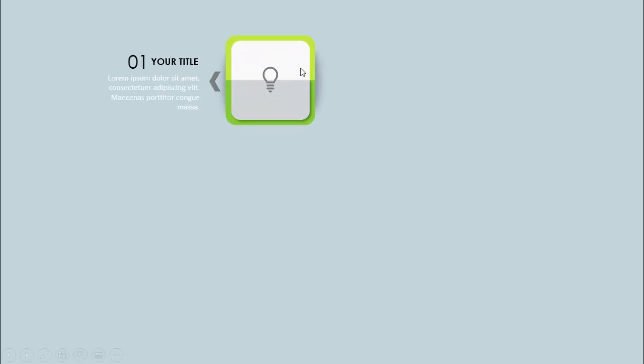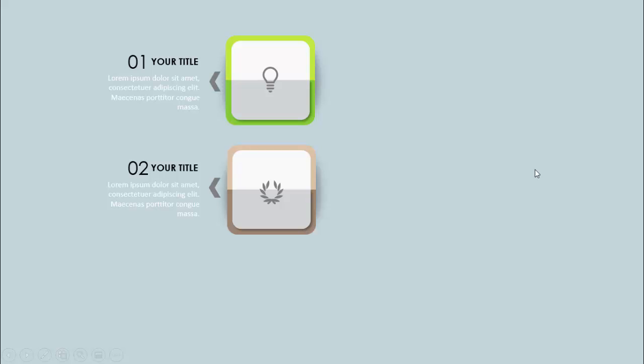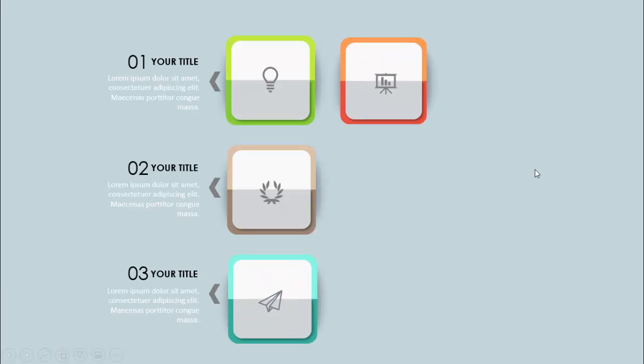In today's tutorial I'm going to show you how to create a six square options infographic slide in PowerPoint. This is how the slide works: when I click, the first square comes and you can see I've given it a folded look. You can add the icon, the detailed text, along with the option number and the title. On the next click it will show option two with a different color combination, then three, four, five, and six.